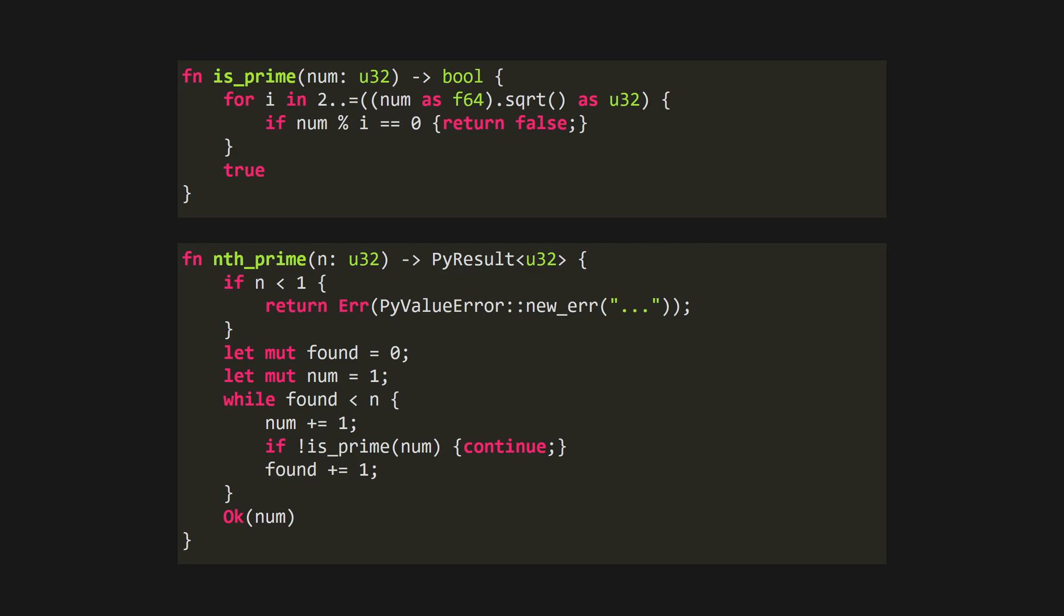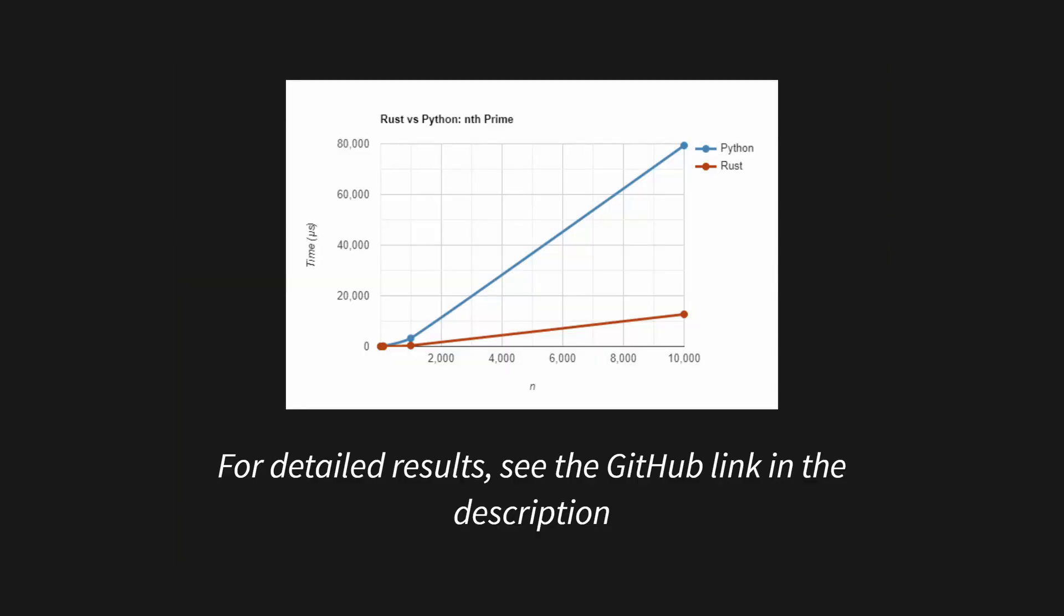It's the same code again, but written in Rust. You can see that it's very readable, and it's pretty much an exact copy of the Python code. And if you want to read it in more detail, please pause the video now.